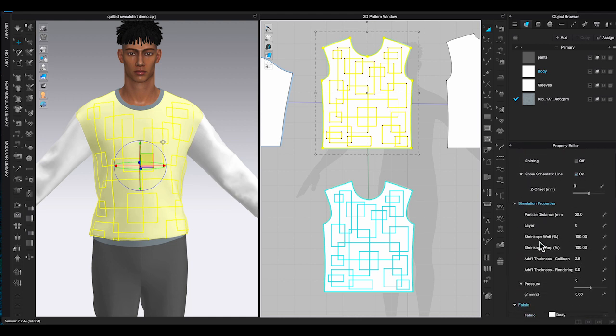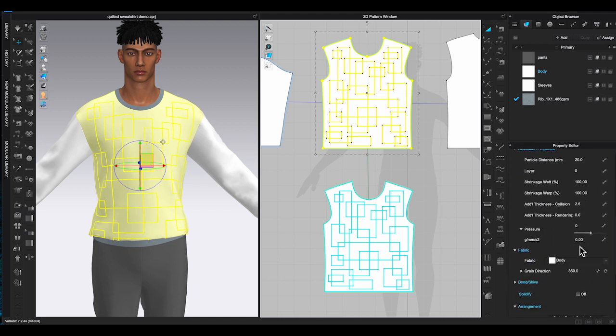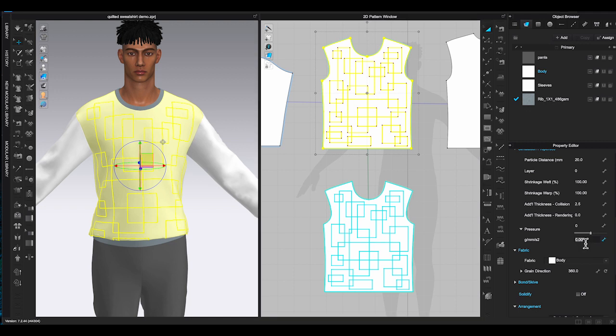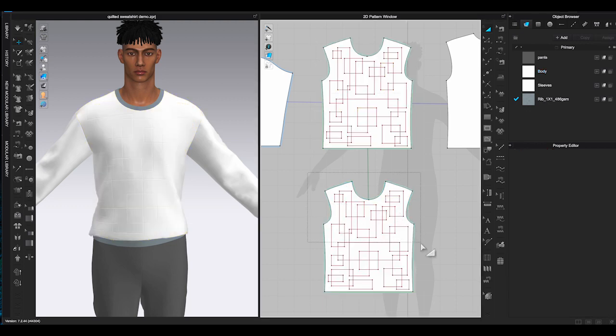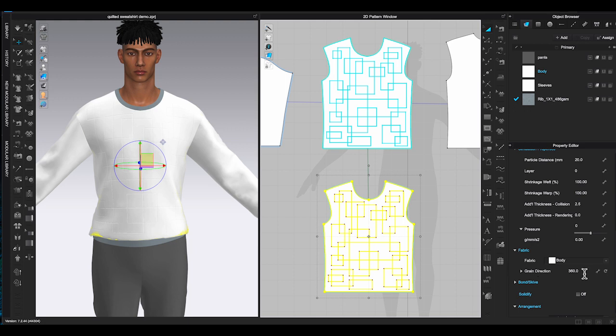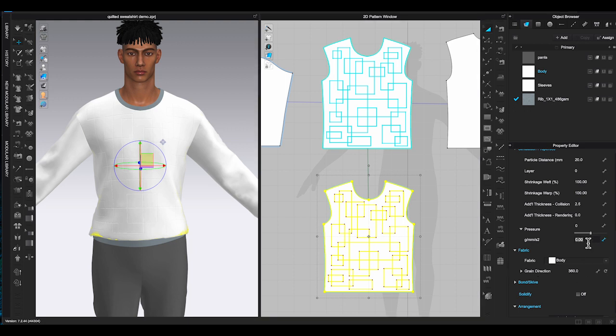Under simulation properties you will see pressure. Click on the triangle to enter an amount. If you're not sure what pressure amount you want to put, start from a lower number first, simulate to see how much the fabric will rise up. For this sweatshirt I will usually enter 10 or 15.